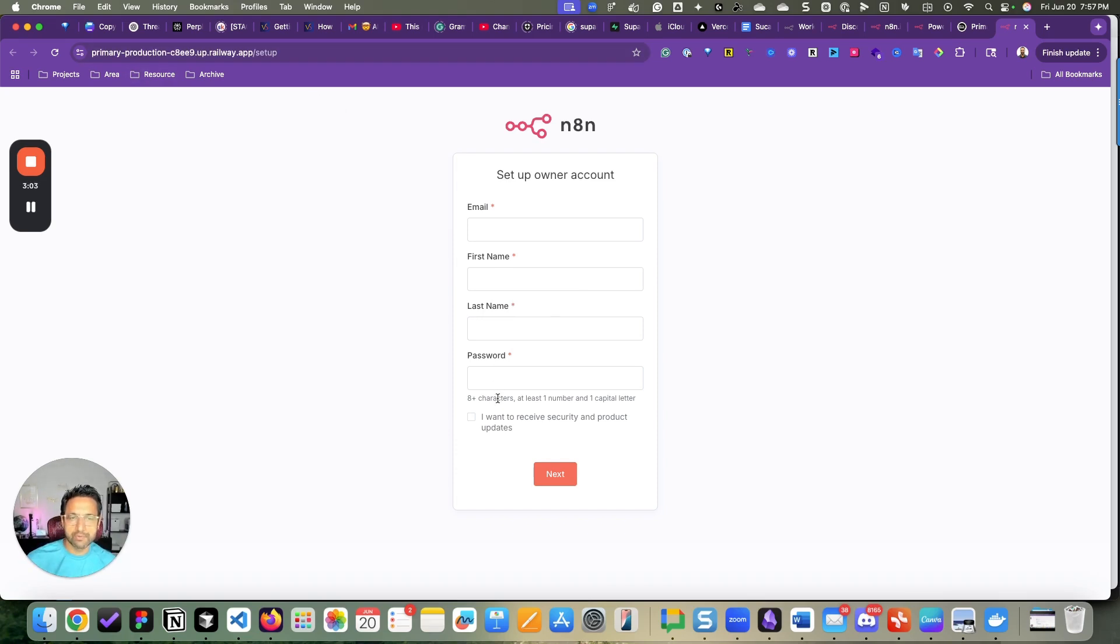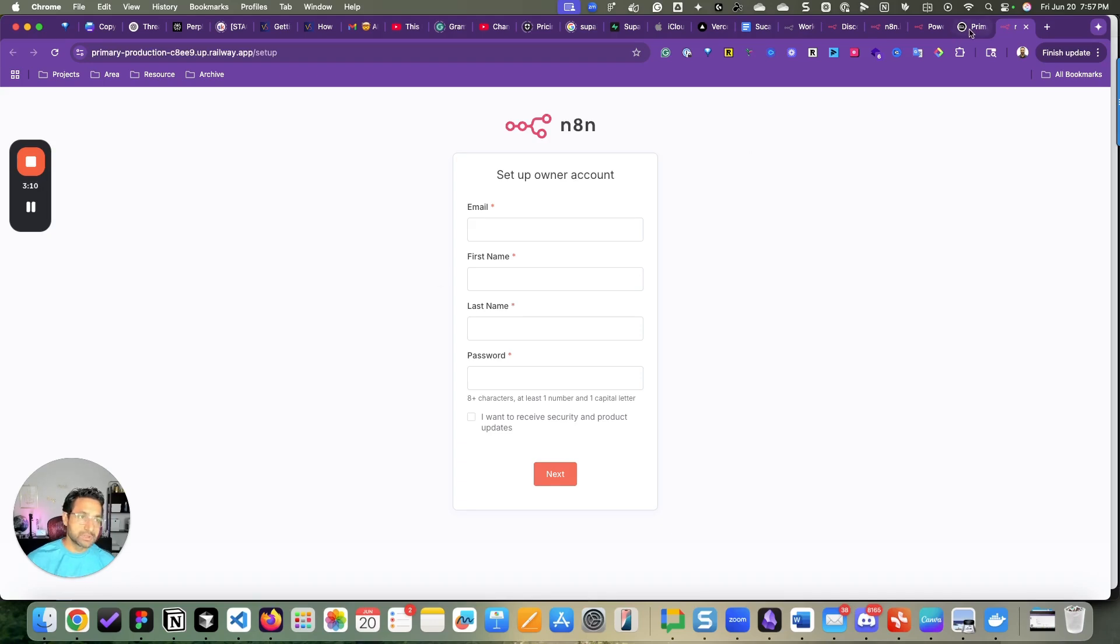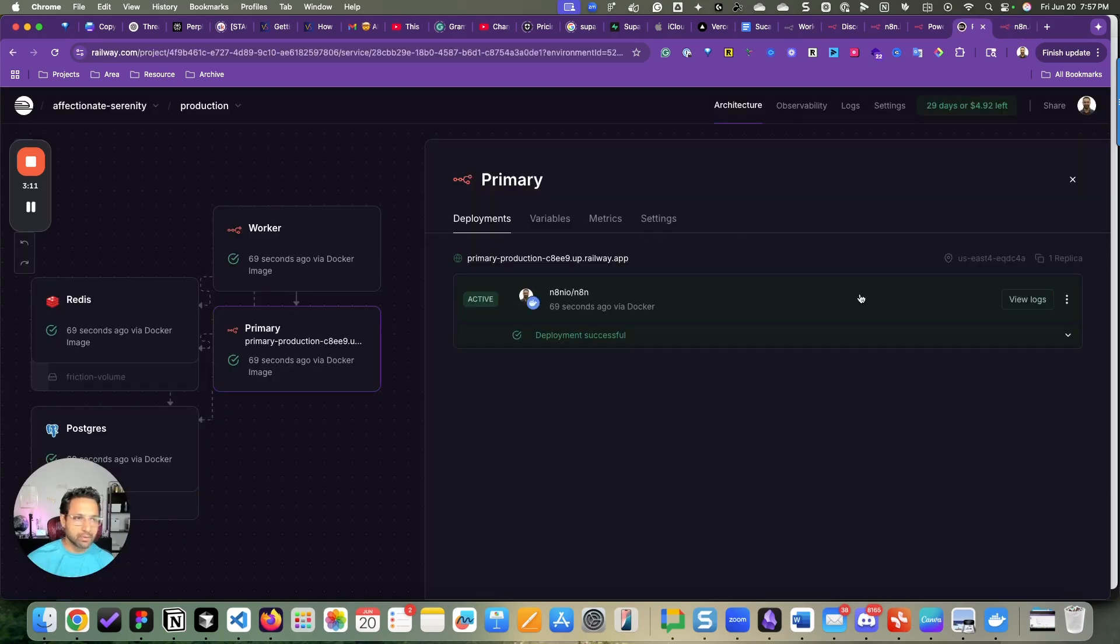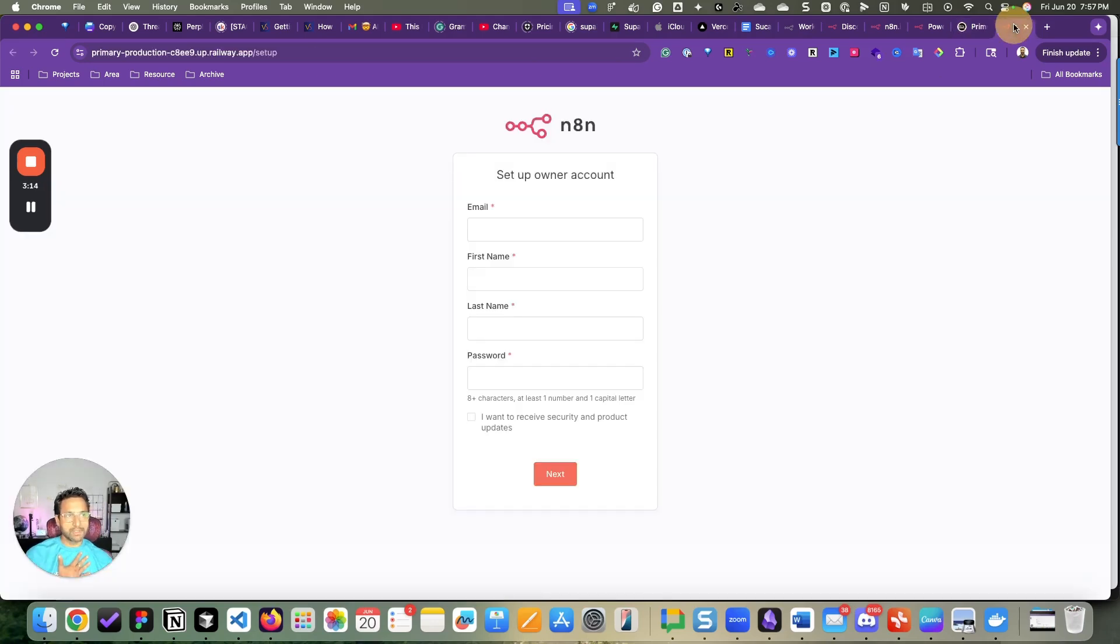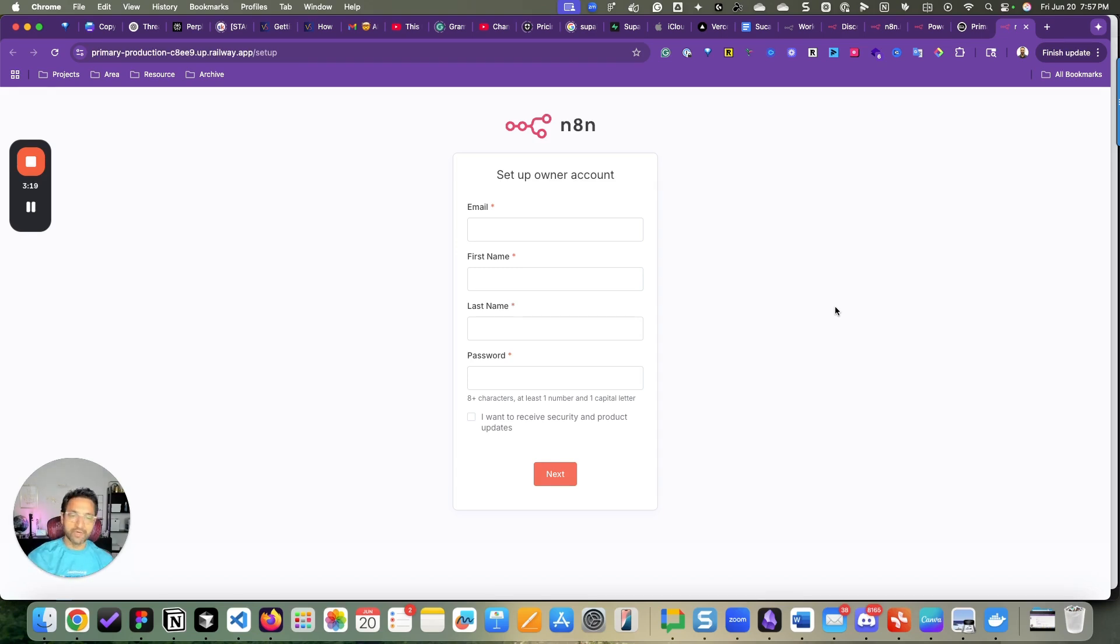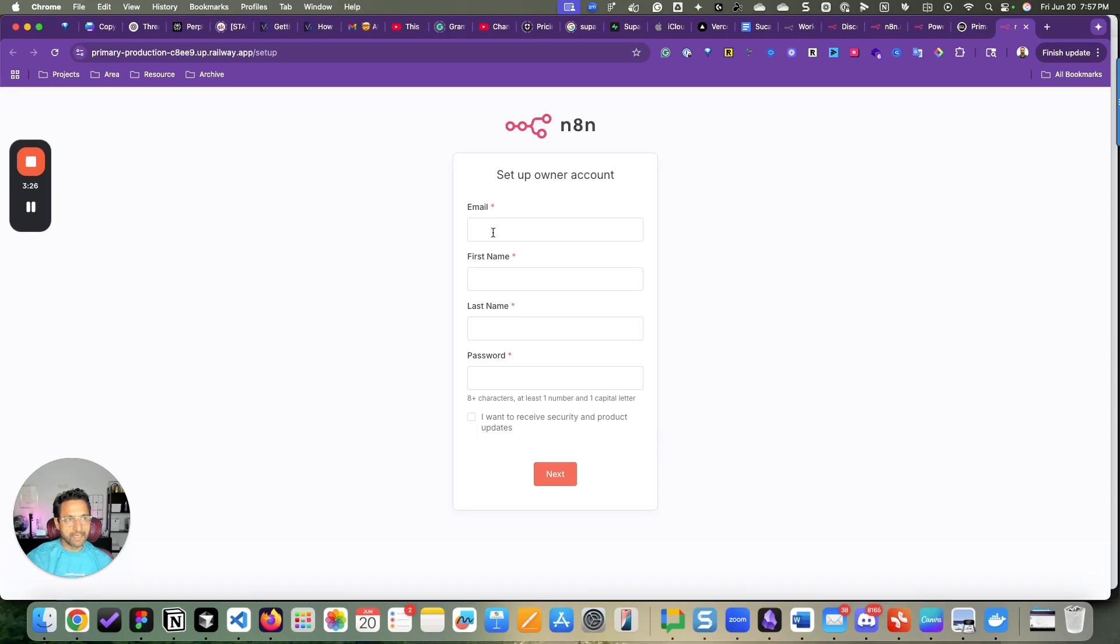You create this account. This is your admin account. And then you will be able to log in with this and use it on your own instance. Once you log in, it will also ask you for a lifetime license key for free. You request that, they will send it to your email address, the one that you will use here to create an account and you will be good to go.